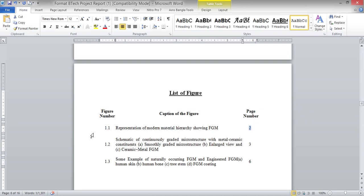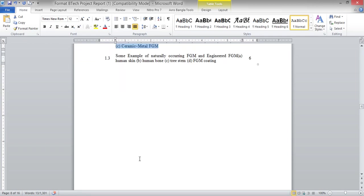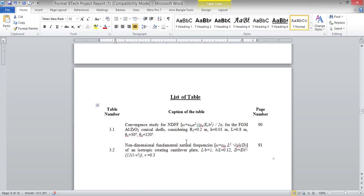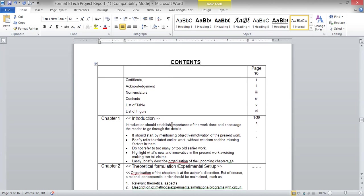Figure numbering follows the format where 1.1 refers to Chapter 1, Figure 1; 1.2 is Chapter 1, Figure 2; and so on. If a figure is in Chapter 2, the first figure will be numbered 2.1. Similarly, the list of tables lists whatever tables you have used inside your thesis — with table number, caption, and page number. For example, 3.1 means Chapter 3, Table 1.